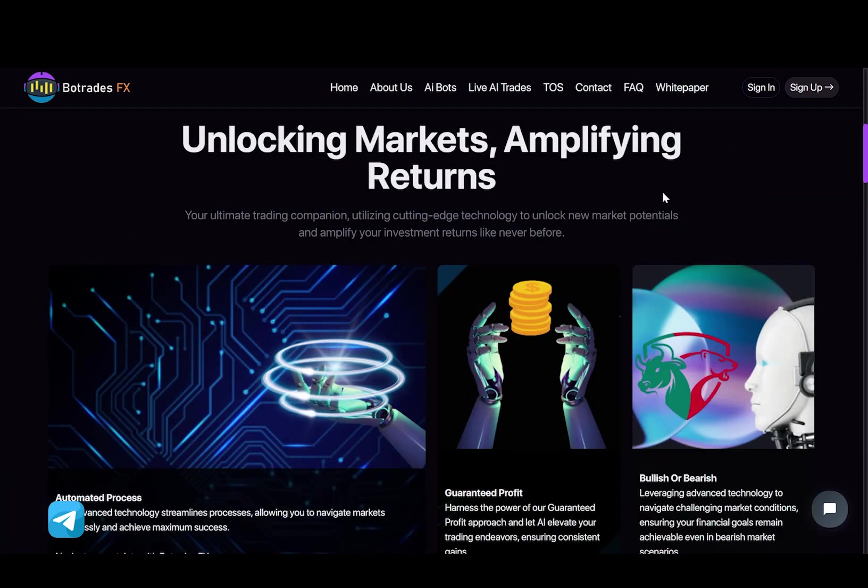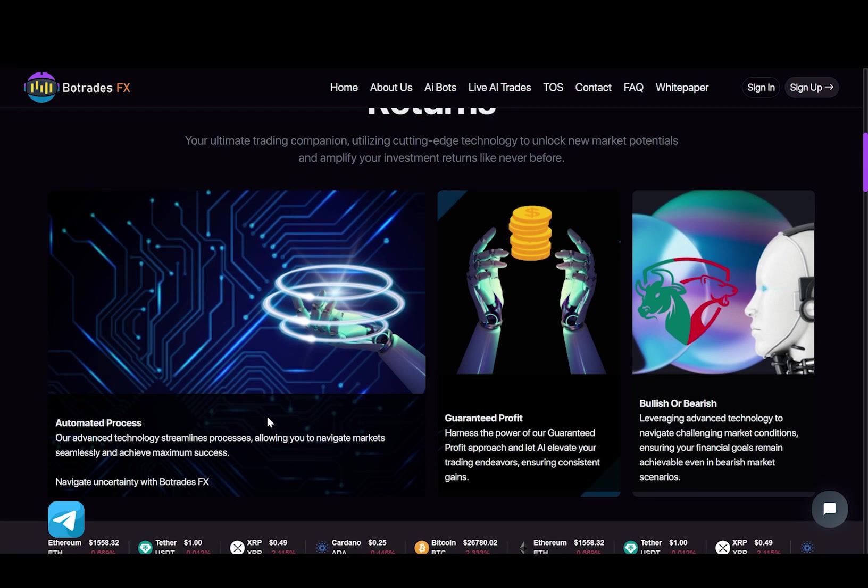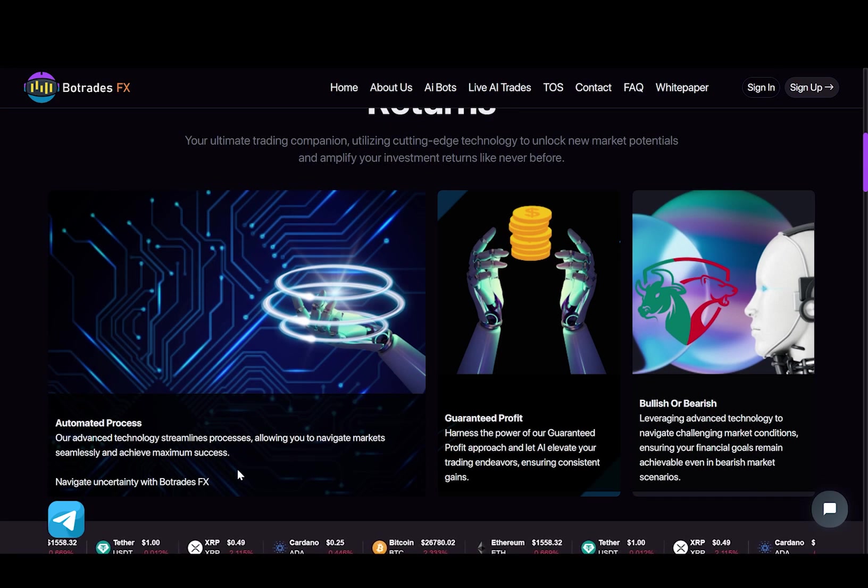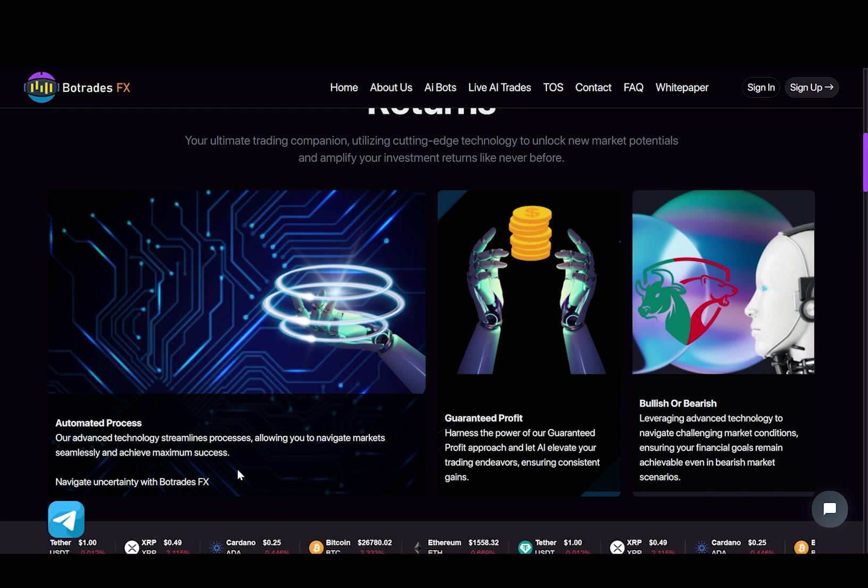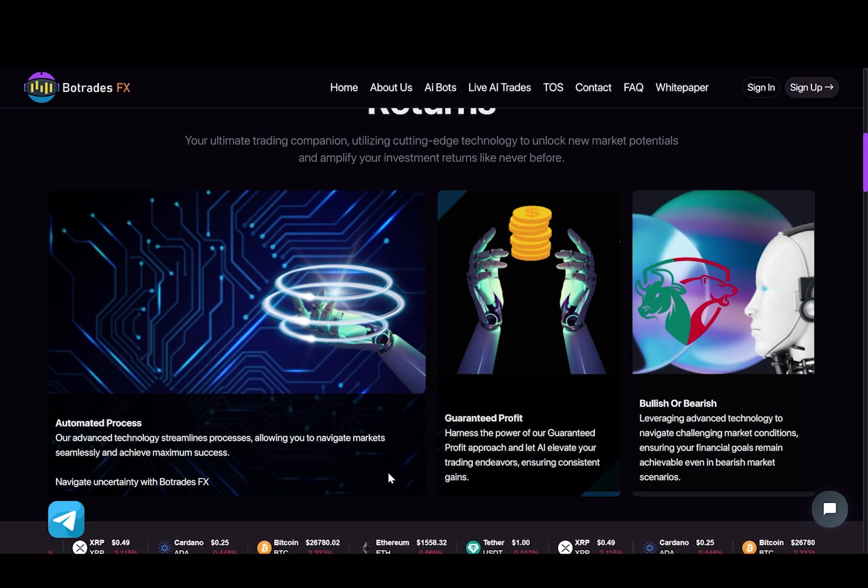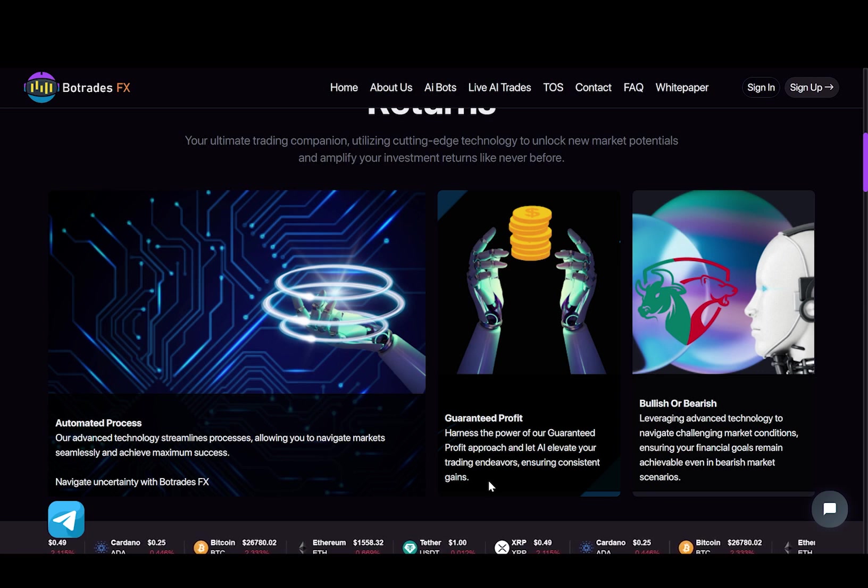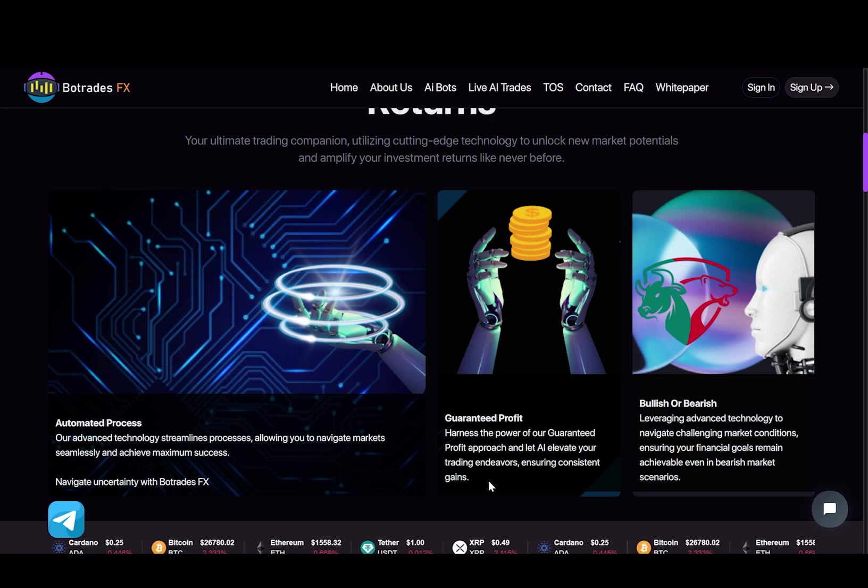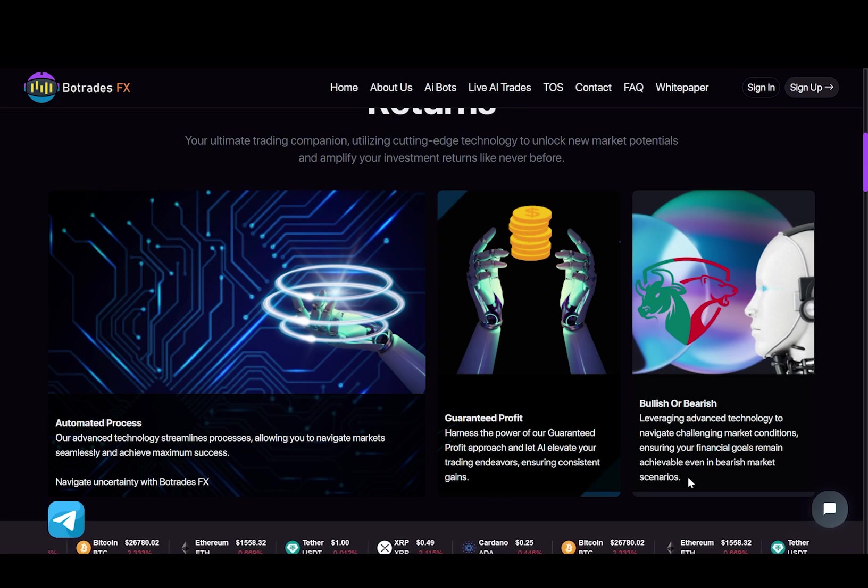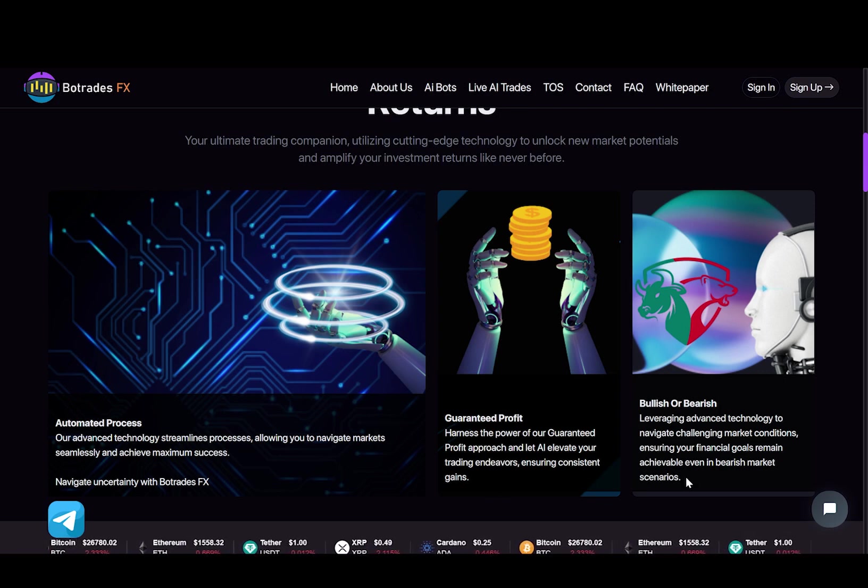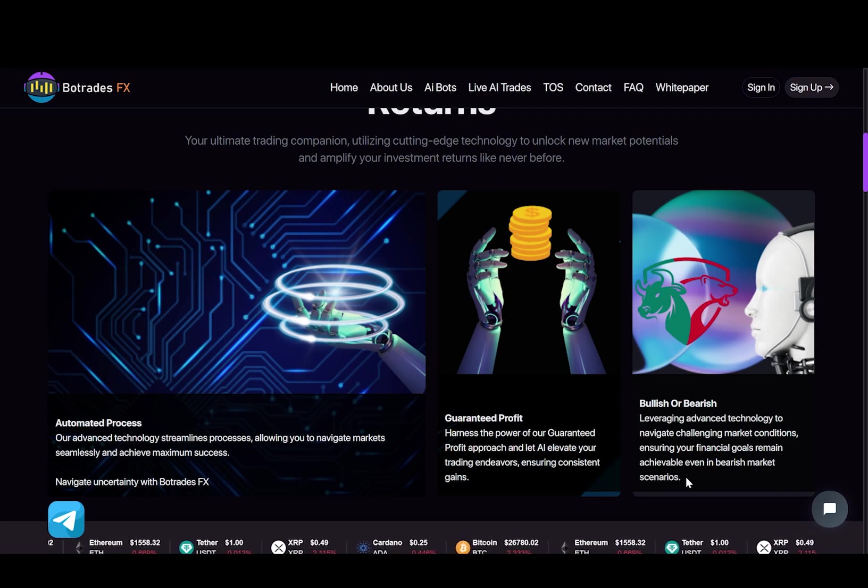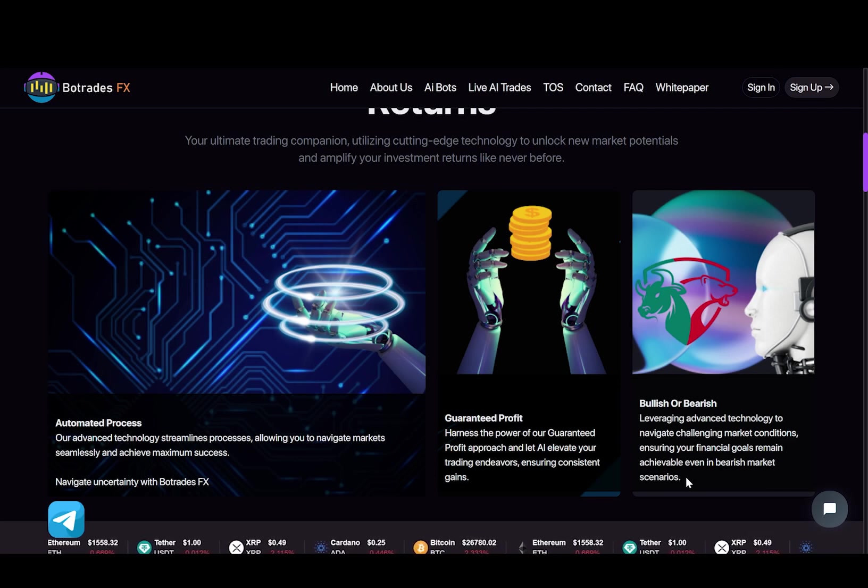Now scrolling down, we have unlocking markets, amplifying returns. As it says your ultimate trading companion, utilizing cutting edge technology to unlock new market potentials and amplify your investment returns like never before. Our advanced technology streamlines processes, allowing you to navigate markets seamlessly and achieve maximum success. Harness the power of our guaranteed profit approach and let AI elevate your trading endeavors, ensuring consistent gains, leveraging advanced technology to navigate challenging market conditions, ensuring your financial goals remain achievable, even in bearish market scenarios.